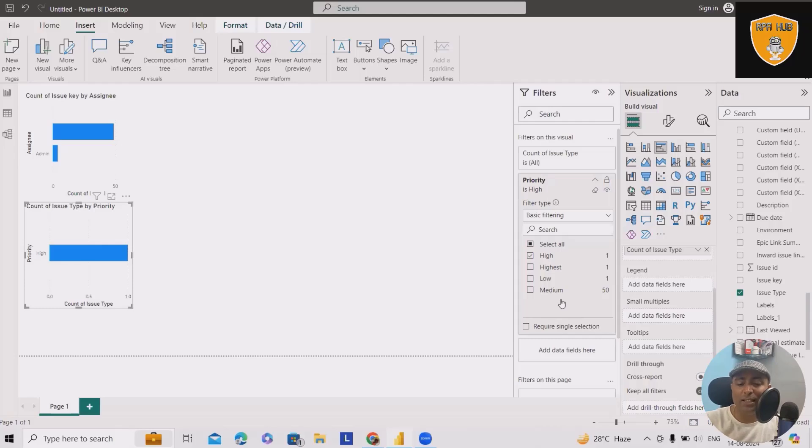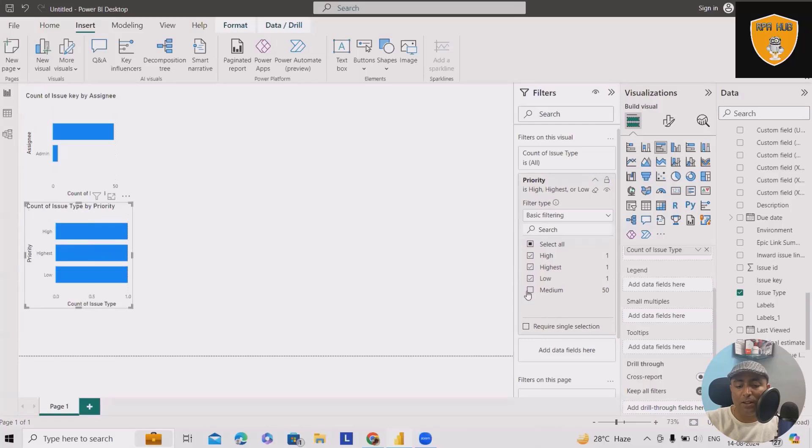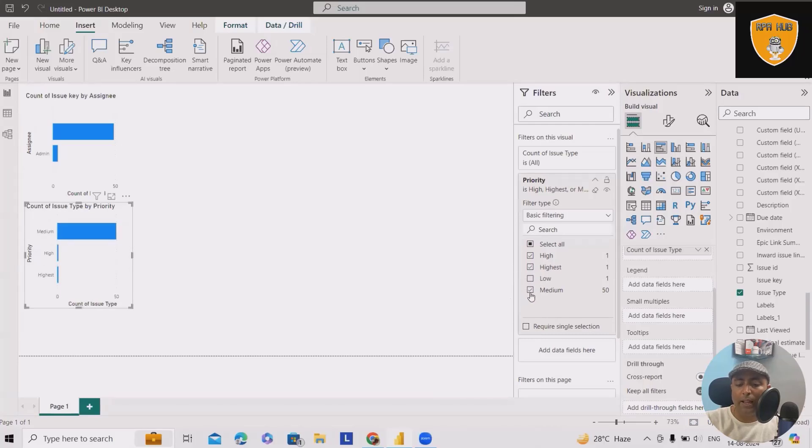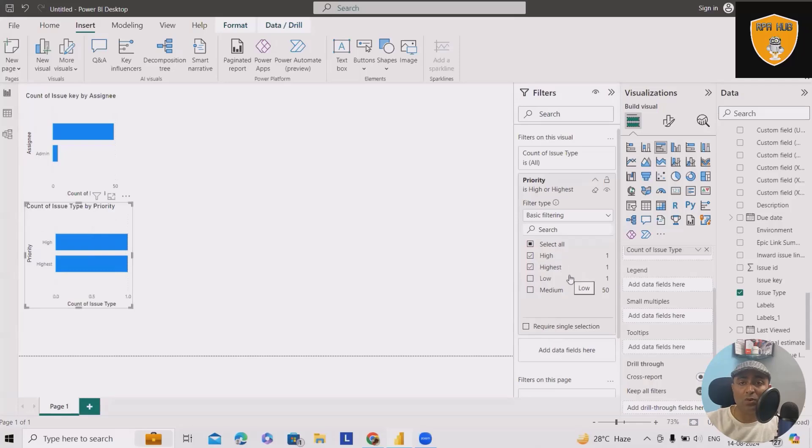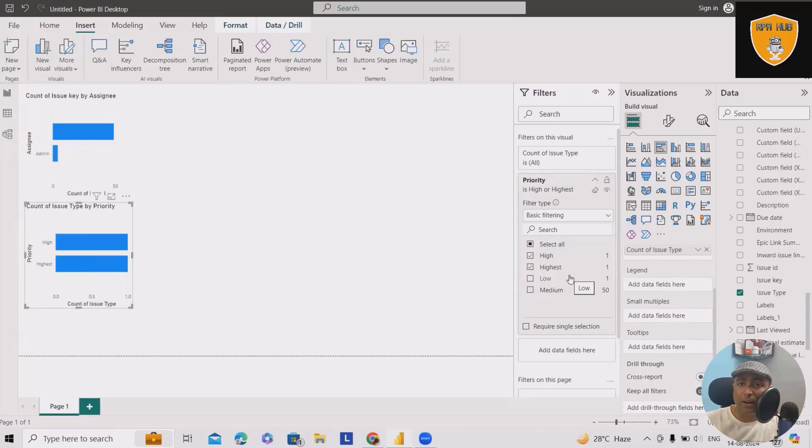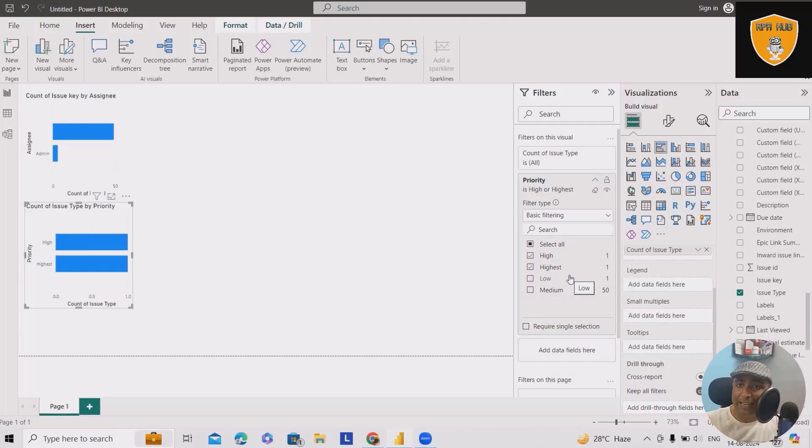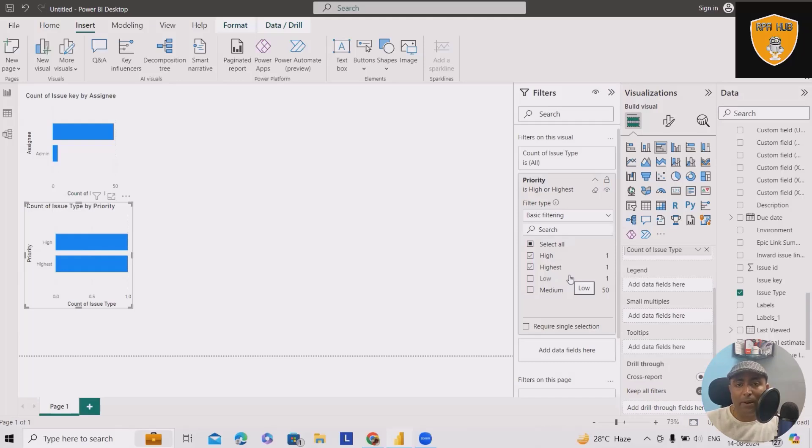In desktop version here, whenever I want to apply the filter, I will select all or maybe I'm just interested to see high or highest issues which are present in my visuals. This is how we can apply the filter and based on this filter, we'll get our data available in front of us. It's a very easy and quick way where we can narrow down all those information which is present in any Power BI dashboard and this will help us understand which type of data we are interested to see.